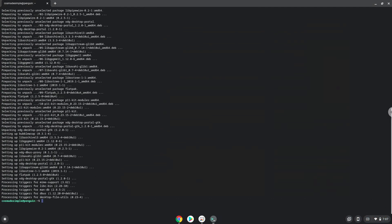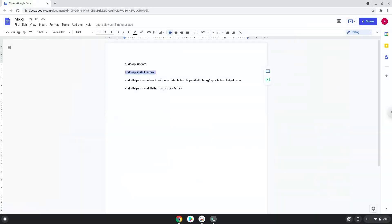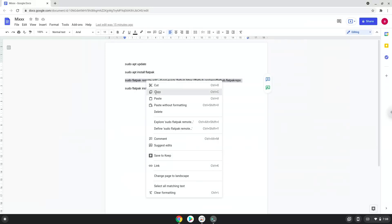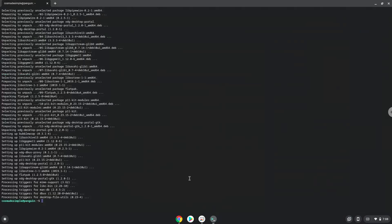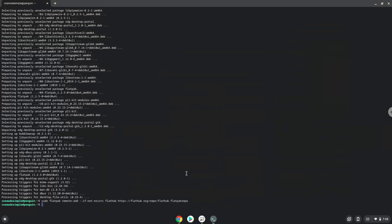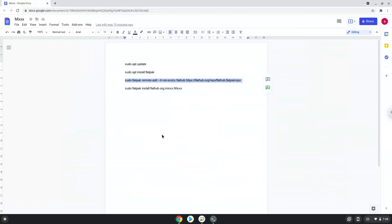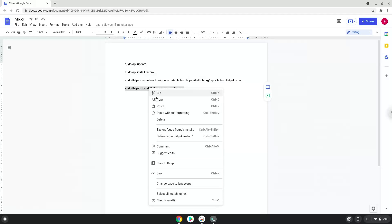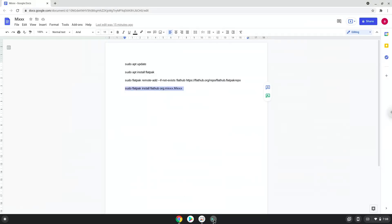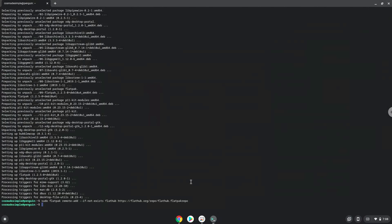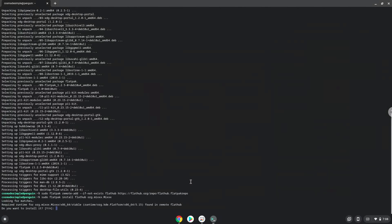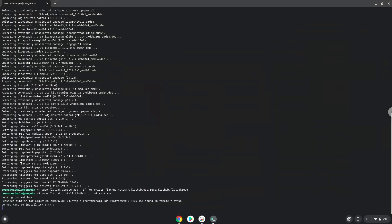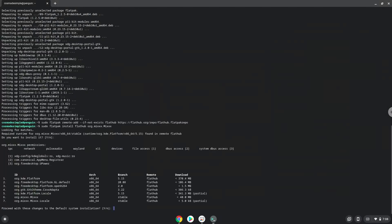Now we will enable the official FlatHub repository on our Chromebook. With the last command, we will install Mix. Press Enter to confirm the installation. Press Enter again.